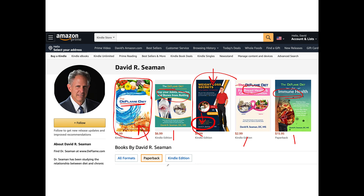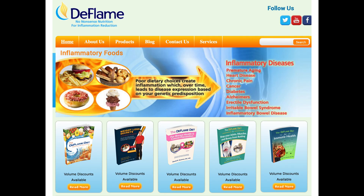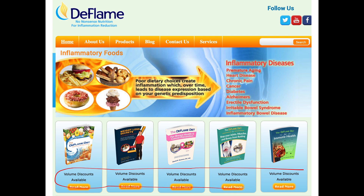For the current COVID crisis, the original DeFlame book, the weight loss secret book, and the immune health book would be good reads. Single books can be purchased on Amazon, and volume discounts are available at deflame.com.